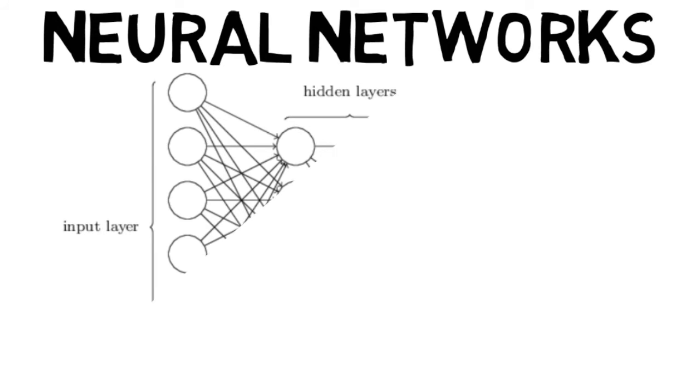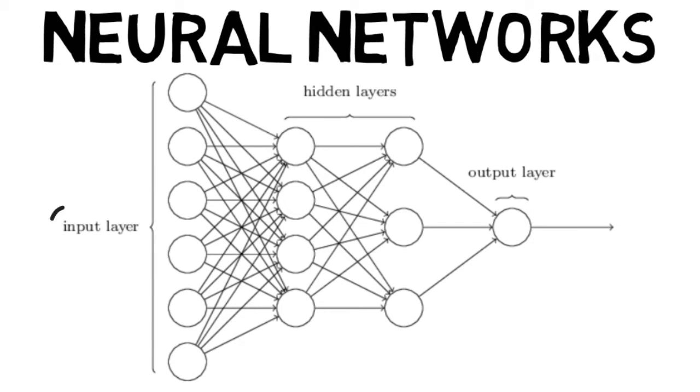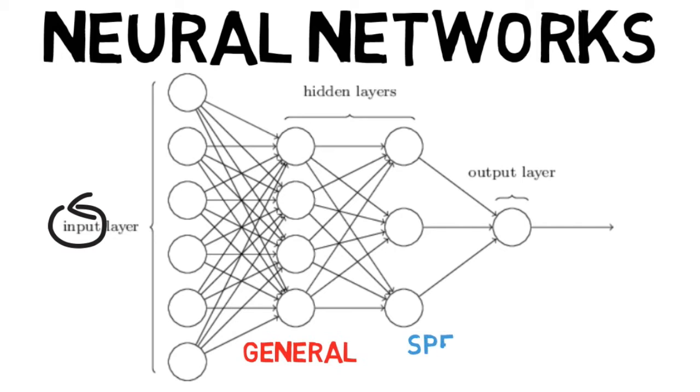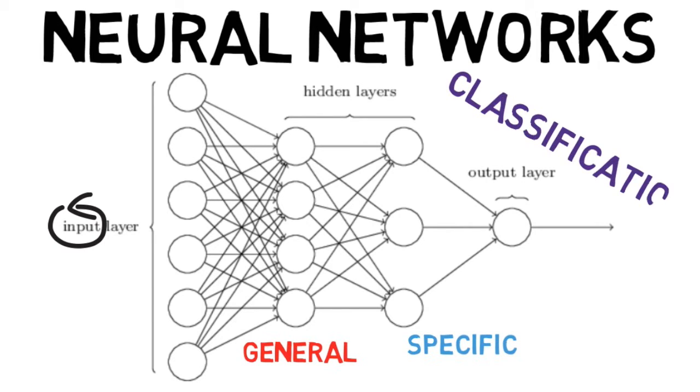Deep learning replicates this process in the form of neural networks. Some input is sent to the network, and the nodes in the early layers detect general features, while the deeper layers find more specific patterns until the network ultimately has enough information to offer a classification.